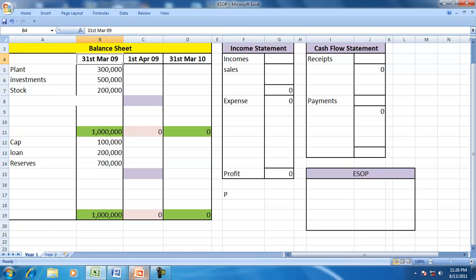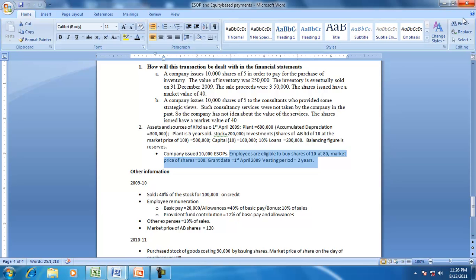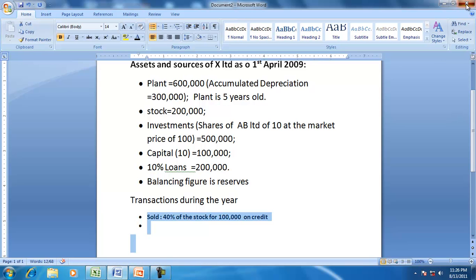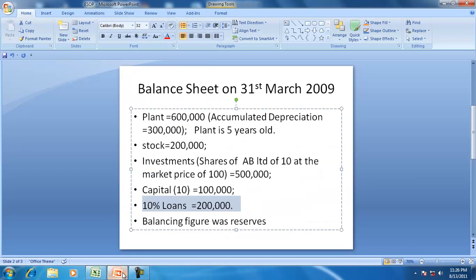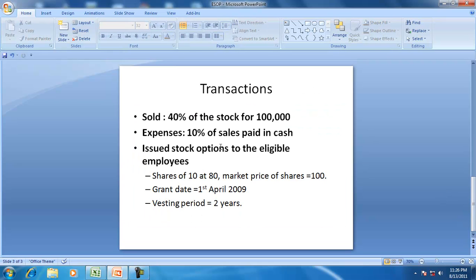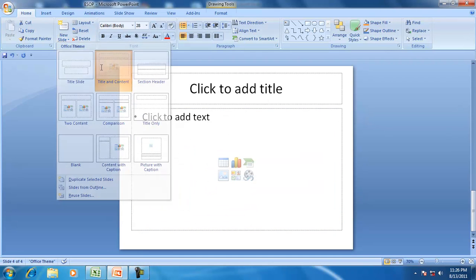On 31st March 2009, on 1st April the company decides to issue ESOPs. On 1st April they issued stock options to eligible employees and the grant date is 1st April 2009. The shares are issued at an exercise price of 80, the market price on that day is 100, and the vesting period is 2 years. Now this is where we have to understand the accounting value of ESOP.